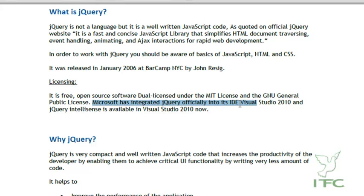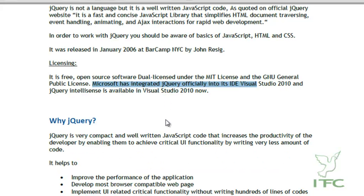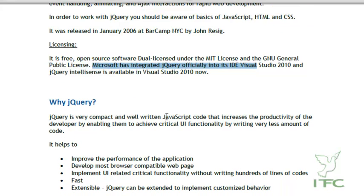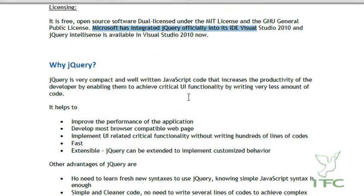Microsoft has integrated jQuery officially into its IDE Visual Studio 2010, and jQuery IntelliSense is available there. So if you work with jQuery in Visual Studio 2010, you do not need to remember all the syntaxes because IntelliSense will provide them. It also comes with Visual Web Developer 2010 Express, which is freely available.